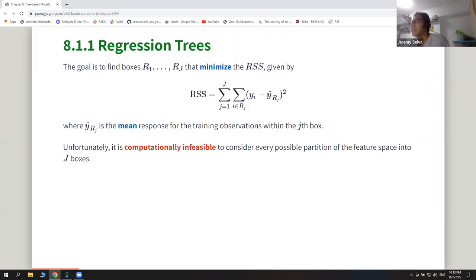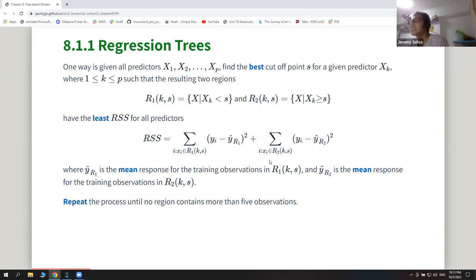The predicted value is the mean of the training observations in that box. However, finding all possible boxes is not feasible because it's too slow, so they use a greedy approach.